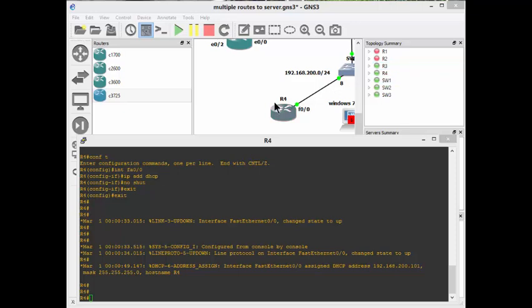We've got this little router R4 connected to this network and it's getting an IP address on this interface F00 via DHCP.